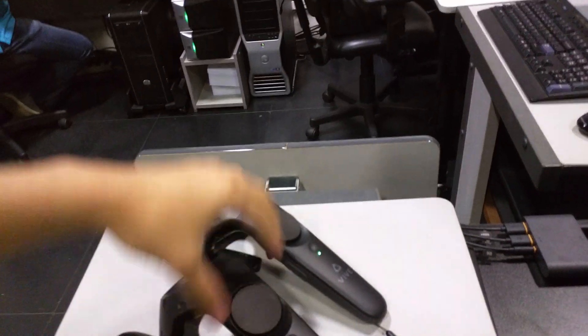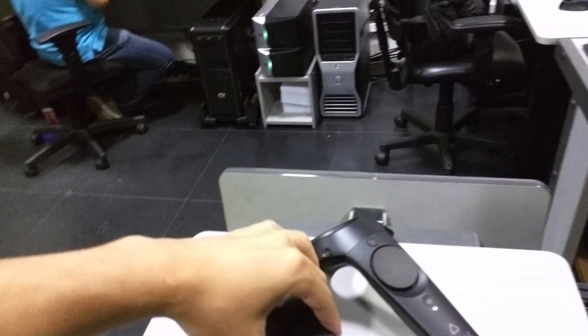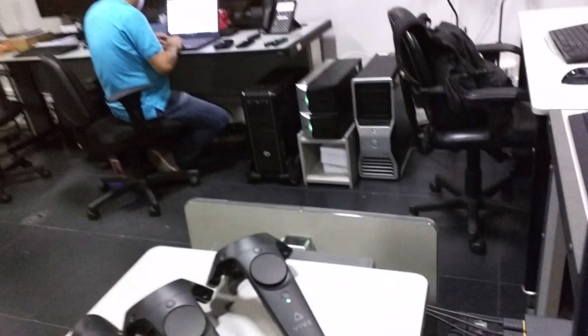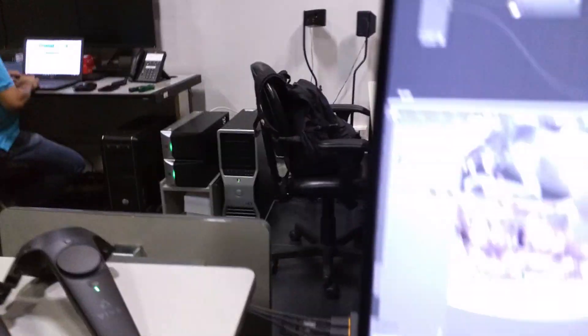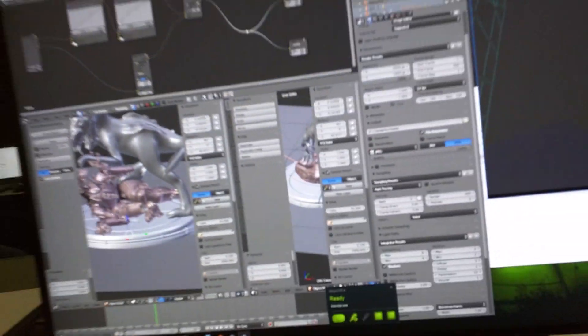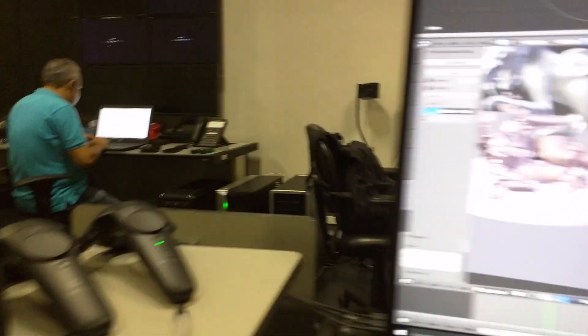We also have the Vive controllers. But at this moment, they don't show up in Blender and have basically no usage. Maybe they'll be easier to implement.